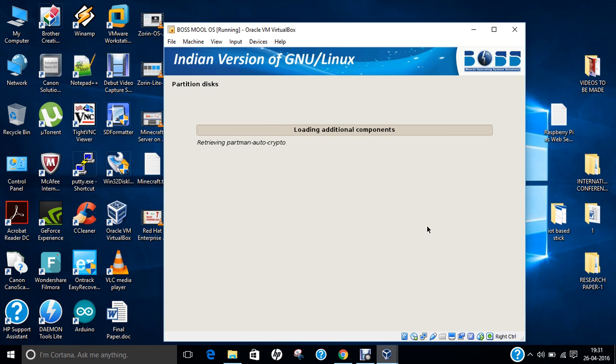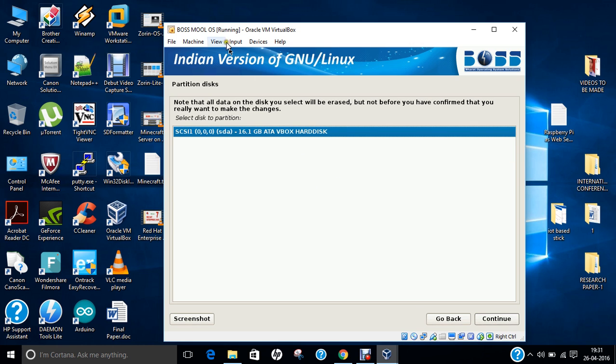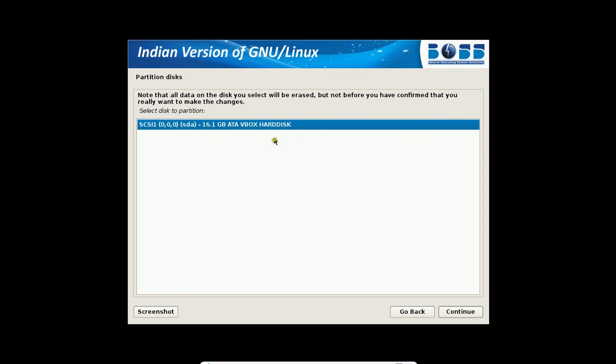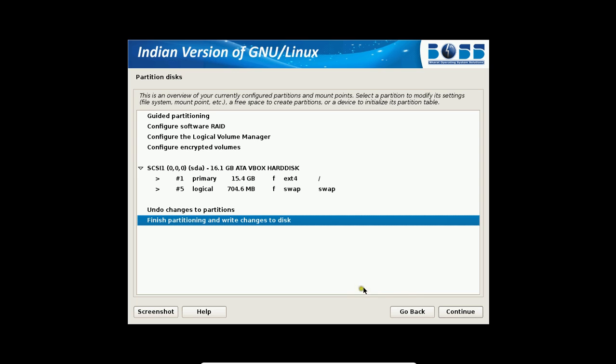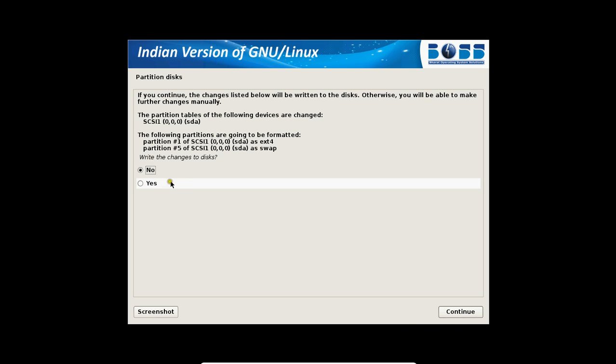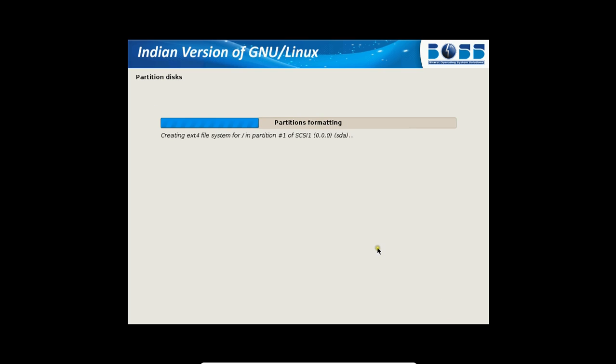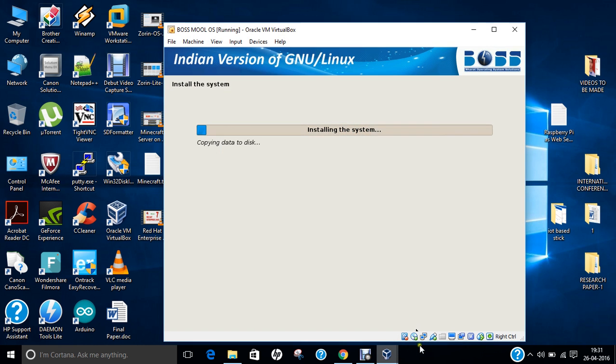Detecting the disks. Now we have to partition. I just go with the first option, guided use entire disk. Click Continue. The hard disk is selected, click Continue. All files in one partition is okay for us. Click Continue. Click yes for writing the changes to the disk. Now you can see it is installing the system. It will take about 3 to 4 minutes to install the system.